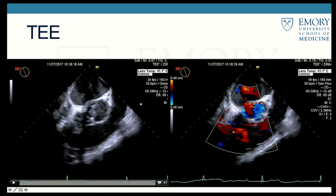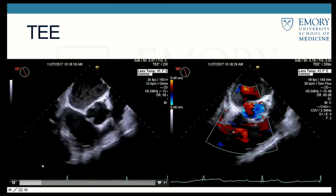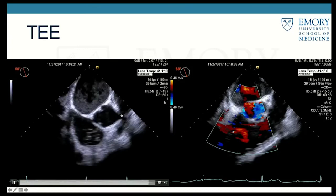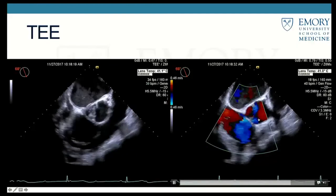This is his transesophageal echocardiogram in mid-esophageal view, short axis of the aortic valve, showing his interatrial septum and RA-LA. We can see multiple vegetations on the non-coronary and right coronary cusps of his aortic valve, possibly an aneurysm of the non-coronary cusp. Doppler shows the aortic regurgitation mentioned before.